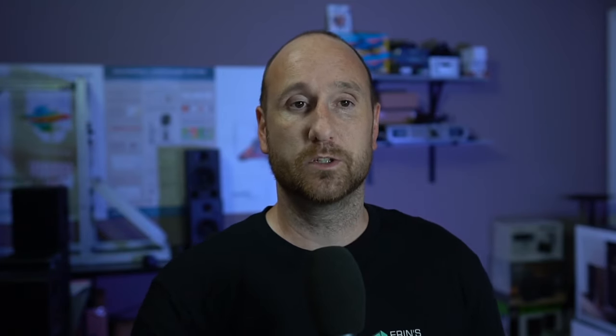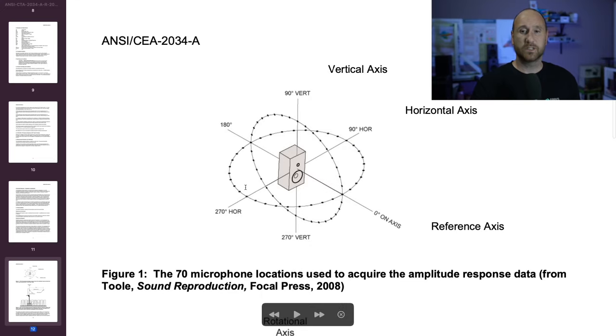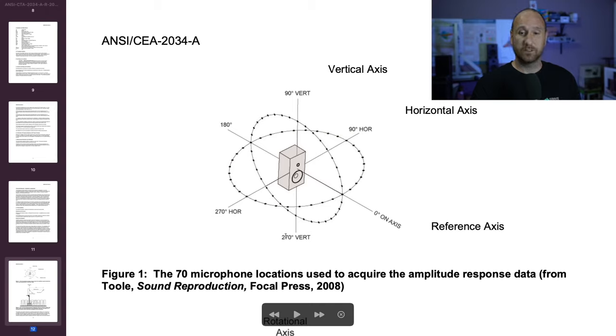That SpinOrama data is also defined in the CTA 2034 standard, which I discussed in part one of this series. The CTA standard provides us with a graphic that gives you an idea of what SpinOrama means — it's 360 degrees above and below the speaker and around to the side.